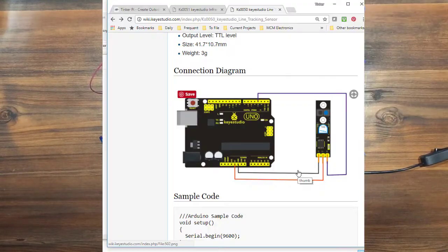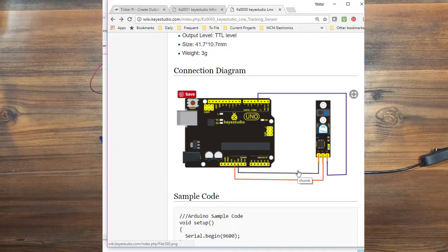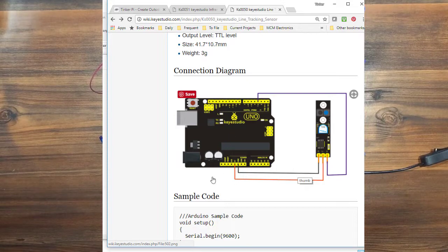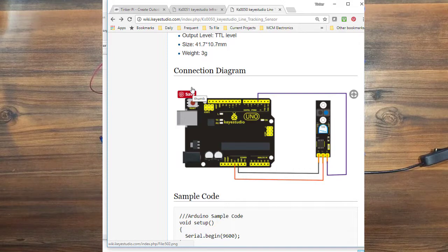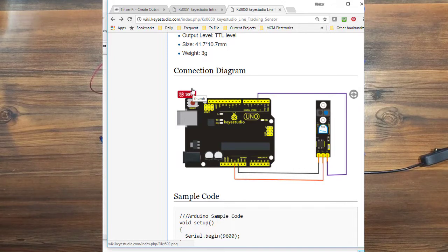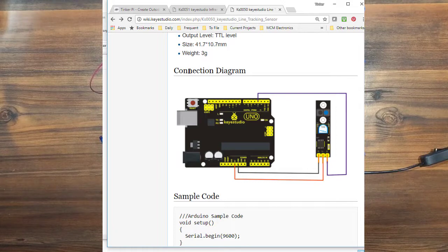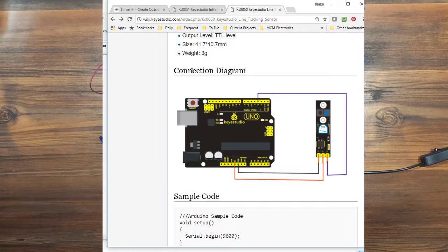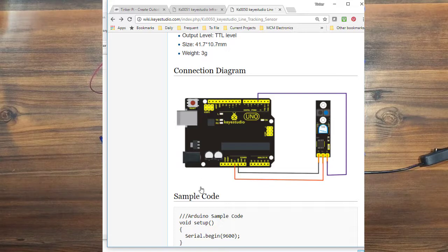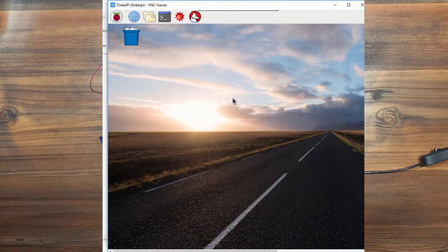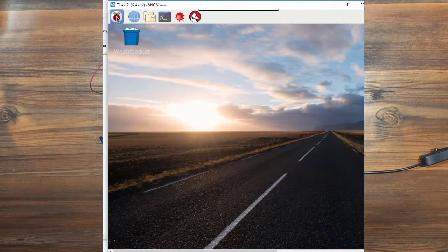So now we're ready to load up the software back over on the computer. You could copy-paste this from the wiki. You could also connect your Arduino directly into your computer, and it would look pretty much the same. But what I'm doing, I'm VNC-ing into my Pi, and I have Arduino IDE loaded on there.